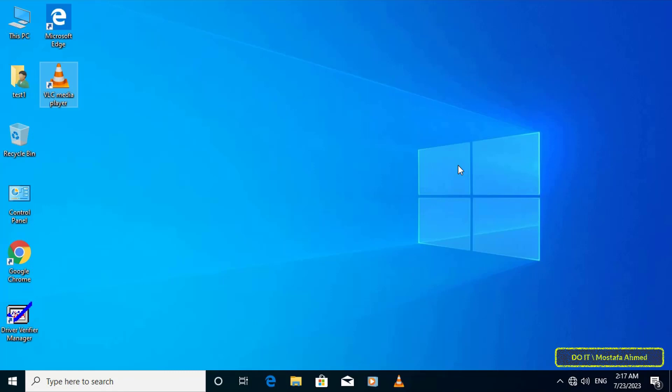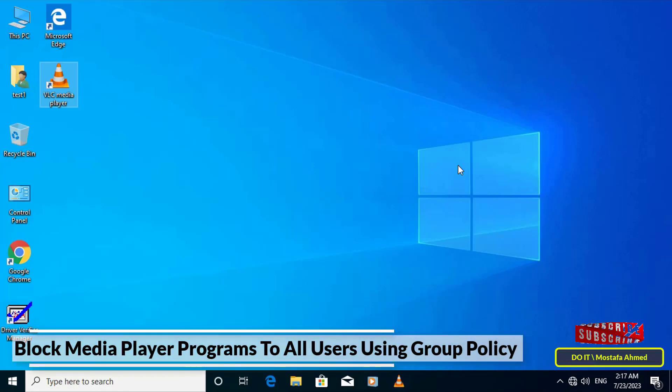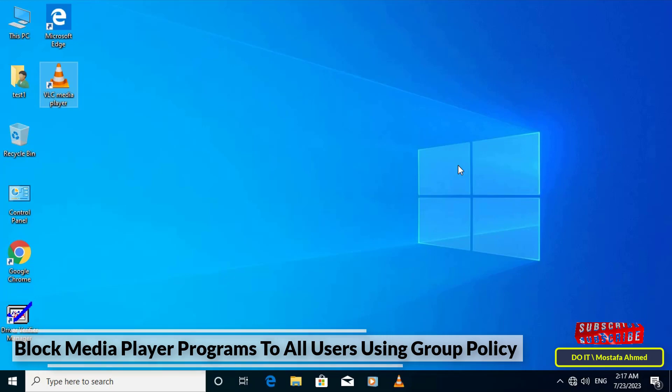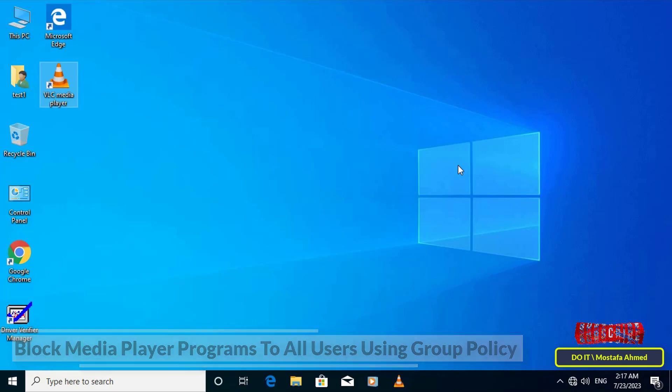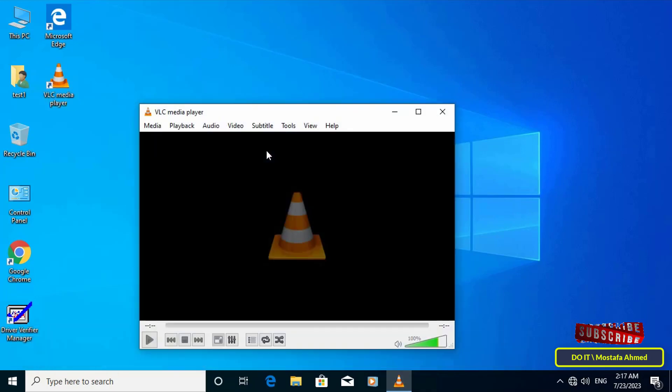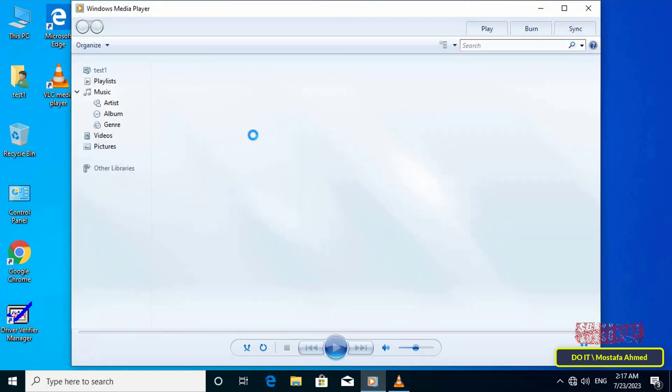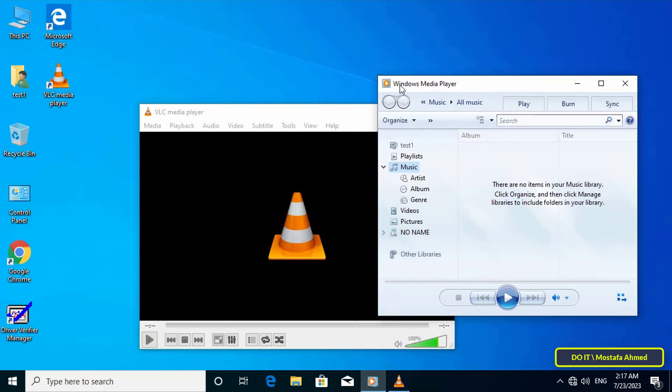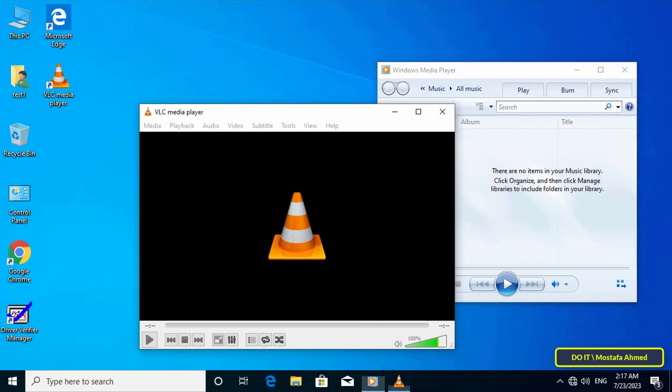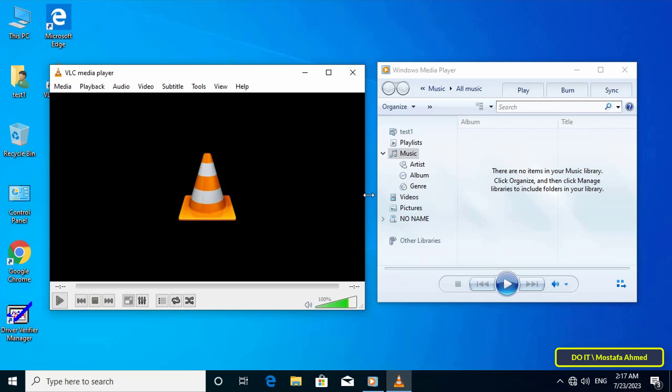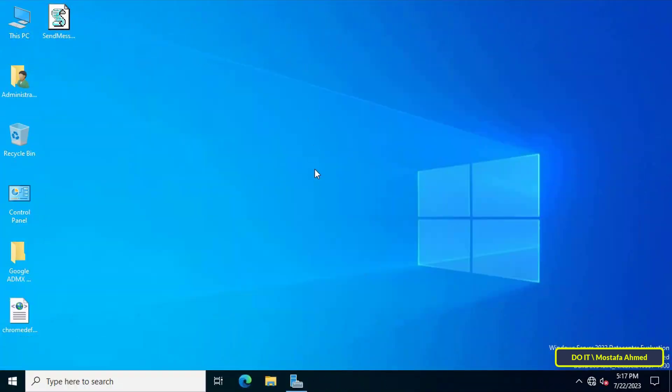Hello everyone and welcome to my channel. In this video I explain how to create a GPO and apply it to domain users. This policy will prevent or block the user from using any media programs. For example, if you have more than one application to play media and you want to close them all or any of them, and you don't want to exhaust yourself by removing them from the client's computers, you can create a policy from the server and apply it to prevent all media programs from running.